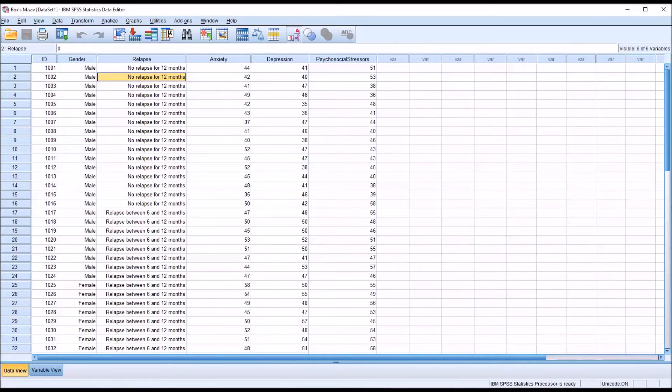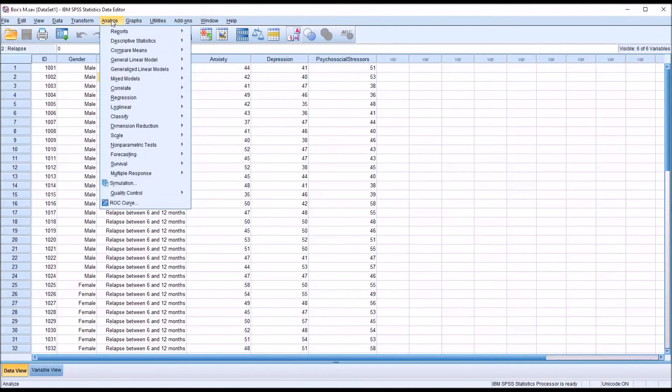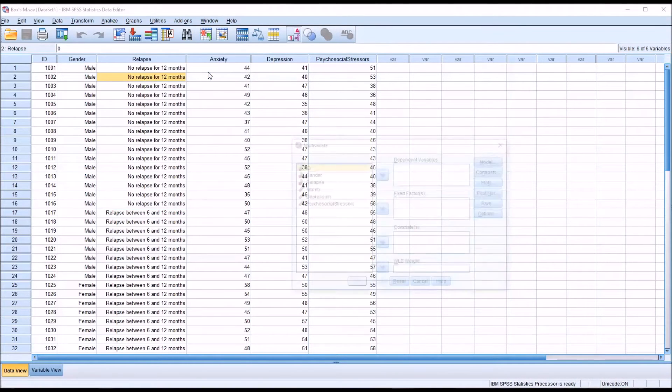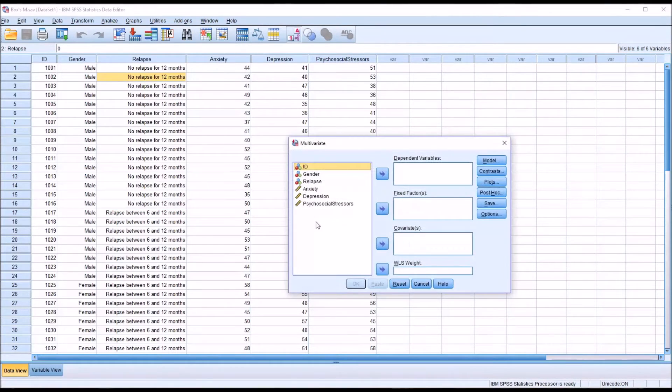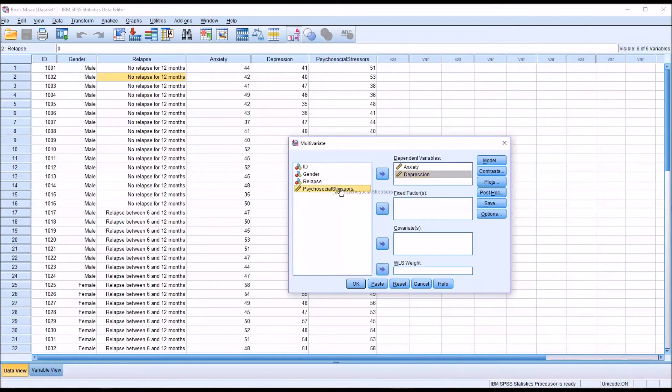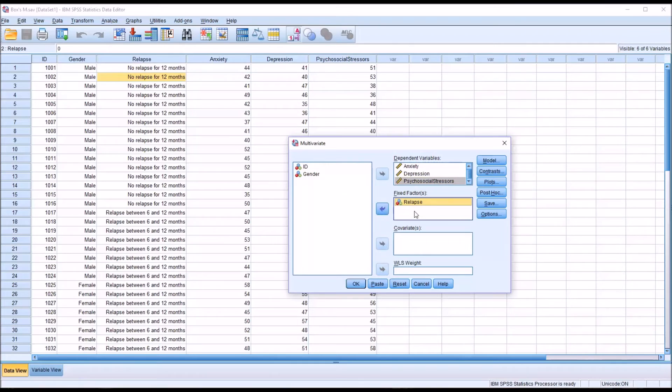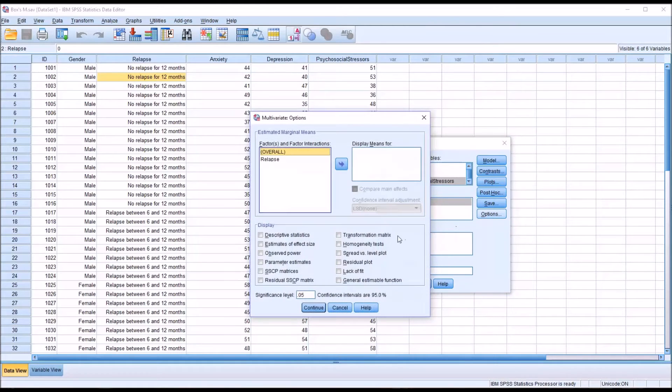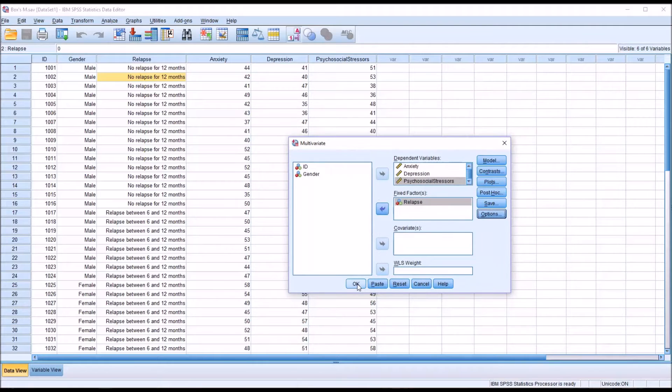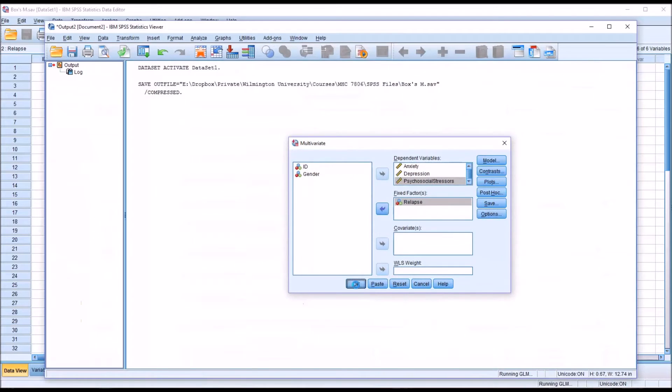So first, I'll perform the MANOVA and show you the Box's M there. So let's go to Analyze, General Linear Model, Multivariate. And the dependent variables, in this case, would be anxiety, depression, and psychosocial stressors. And relapse would be the fixed factor or independent variable. To run Box's test, I'm going to go to Options and check off homogeneity tests and click Continue and then click OK.